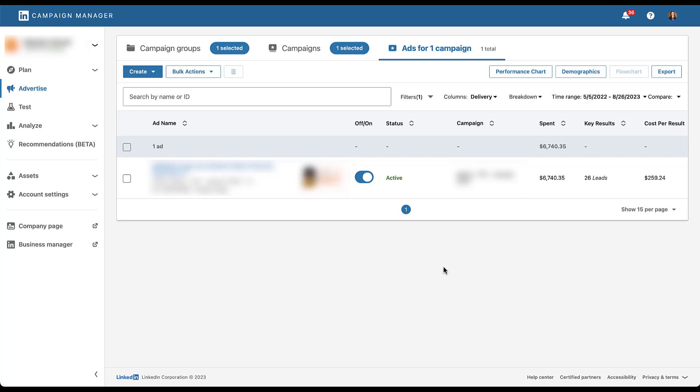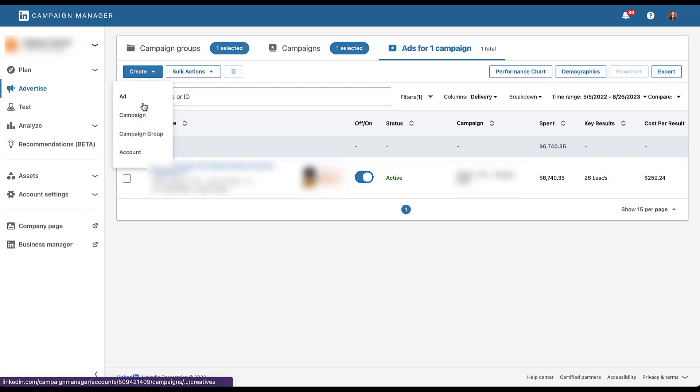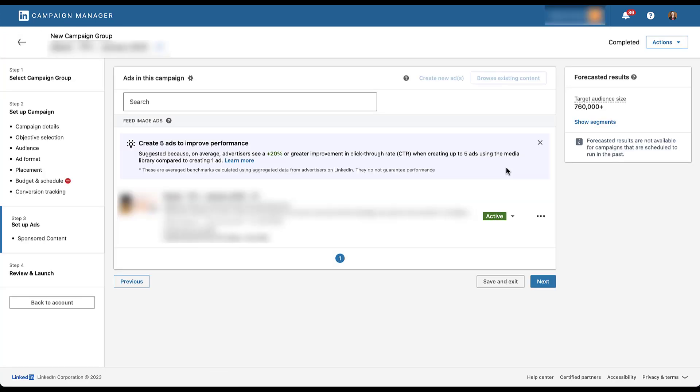If we go into the builder to create new LinkedIn ads for this campaign, you'll see this little note up at the top that says create five ads to improve performance. Although many of the suggestions that the platforms give I have a little bit of an aversion to, this one I'm actually fully on board with. And it's not because of the metric that they say here, which is on average, advertisers see a 20% improvement in click through rate when they use five plus ads. That's not why I think it's important.